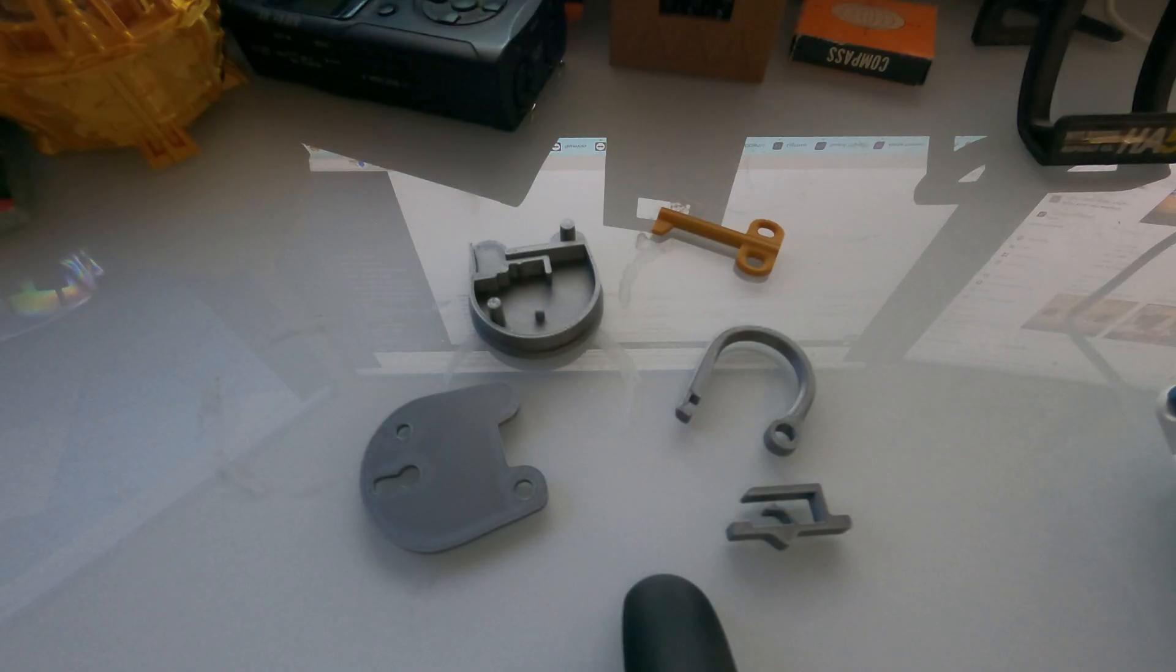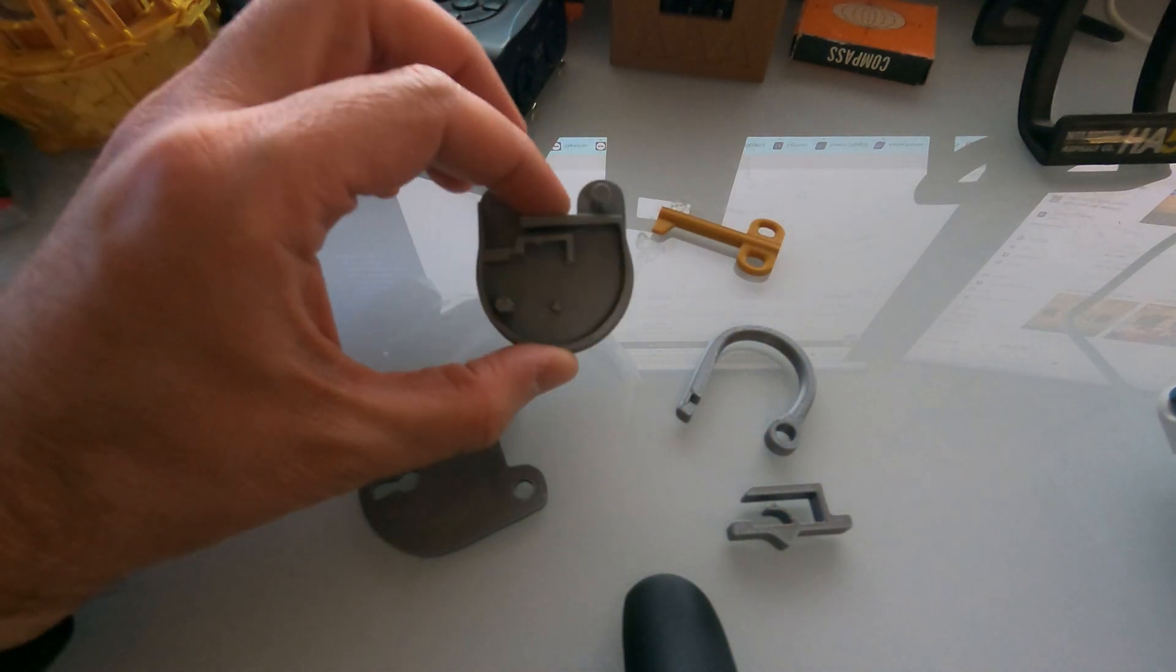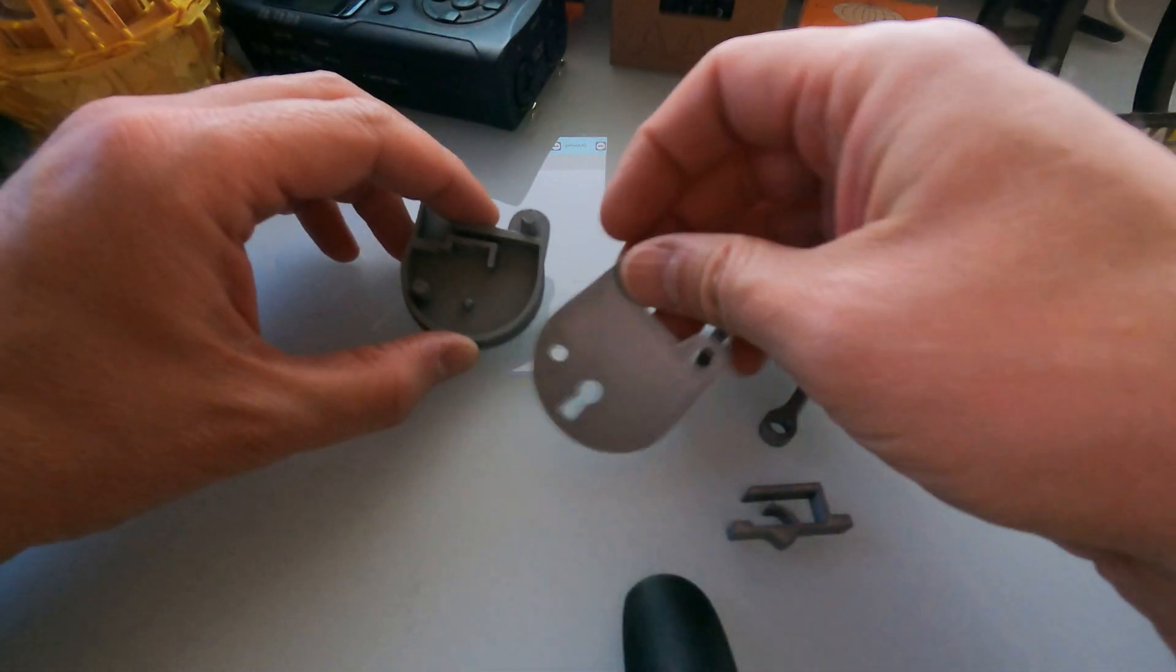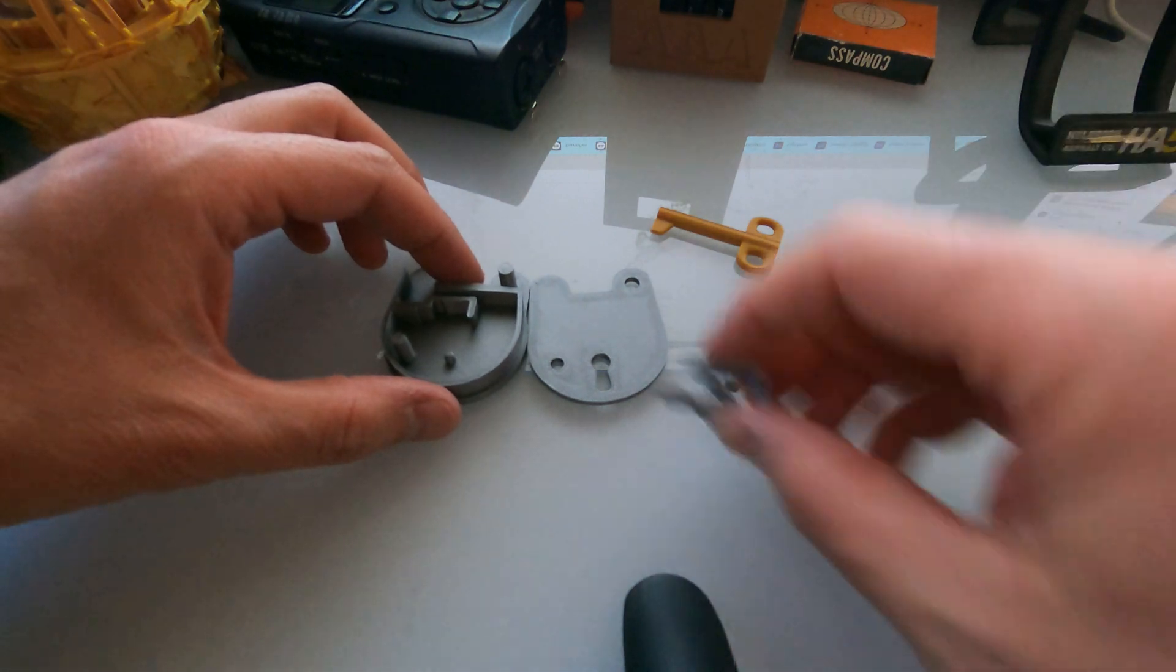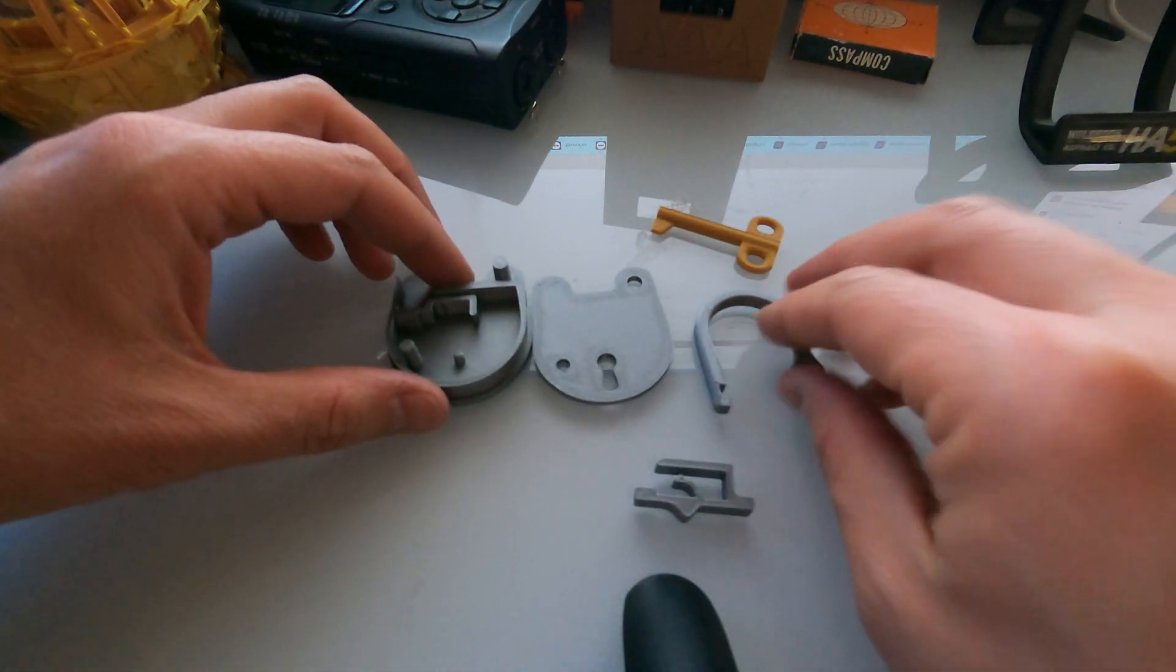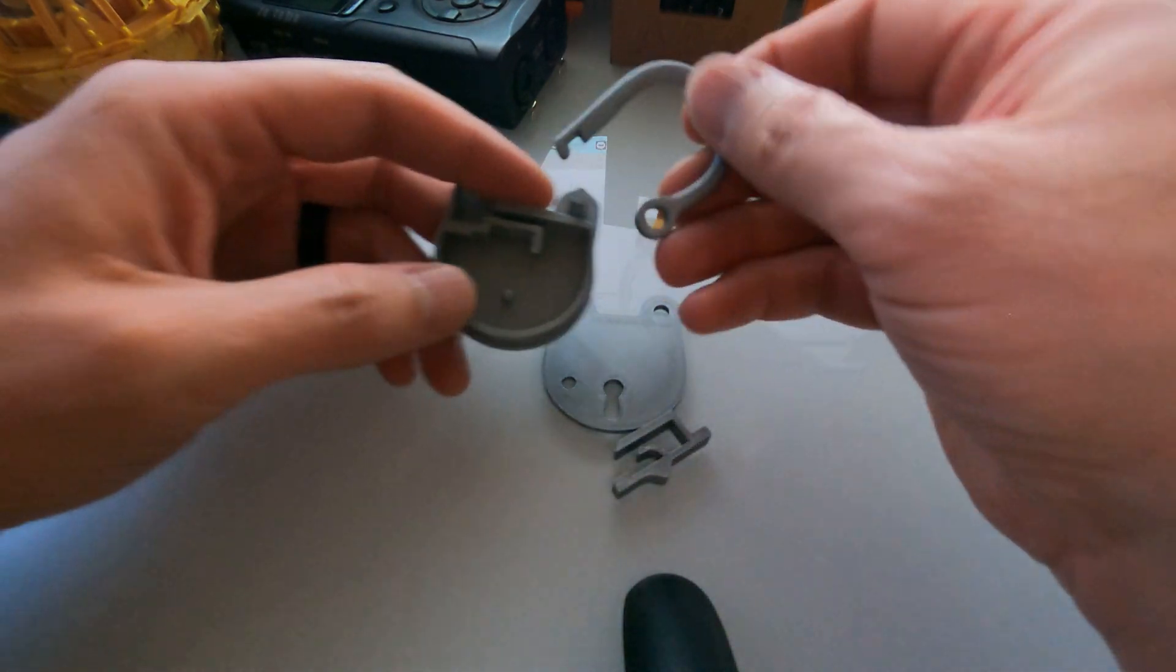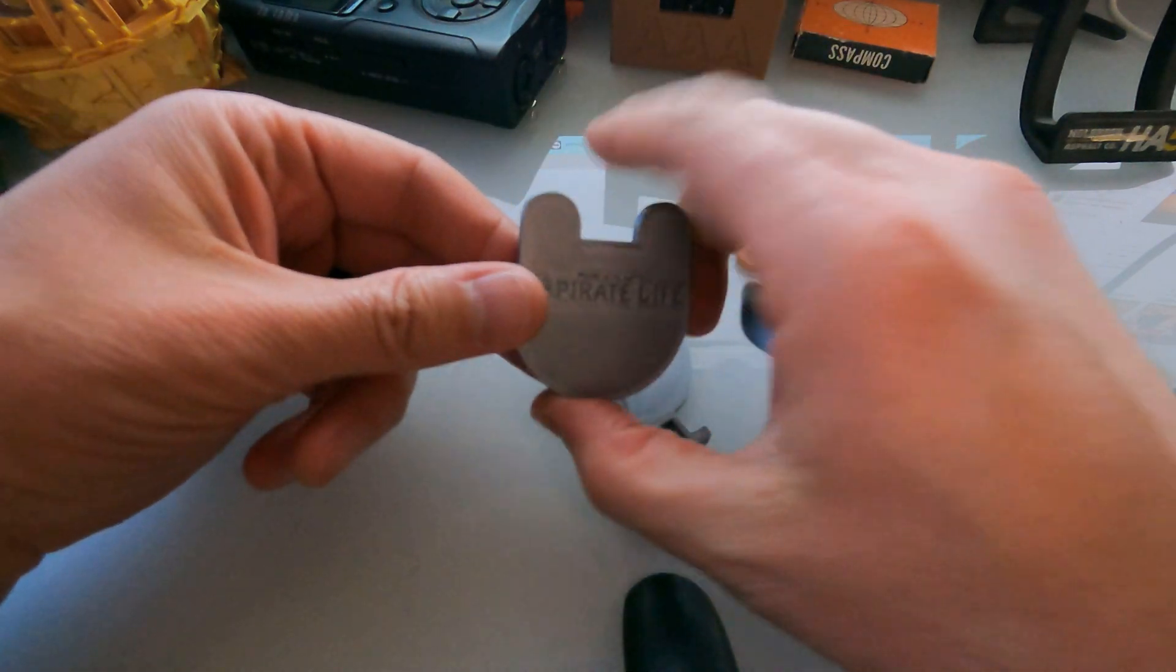So here we have all five pieces printed out. I figured this is a small enough project I could show you the assembly right here on my desk. So we have the back of the lock, the front of the lock, whatever this is called, and the locking mechanism. Very simple project. Basically this goes here.